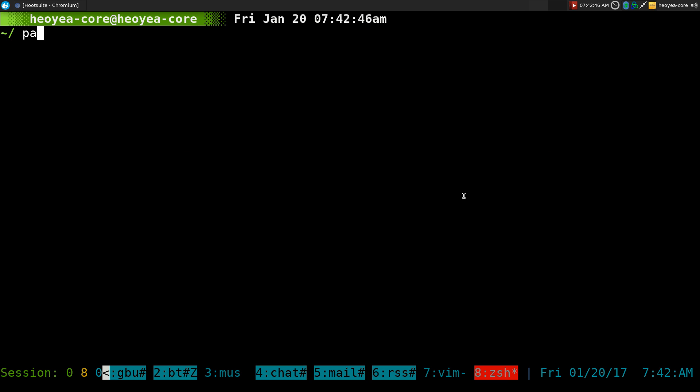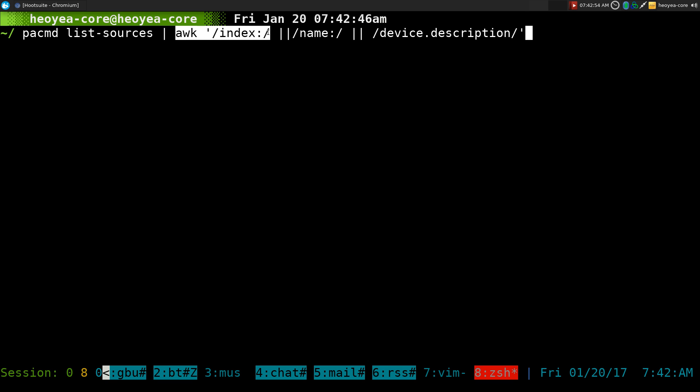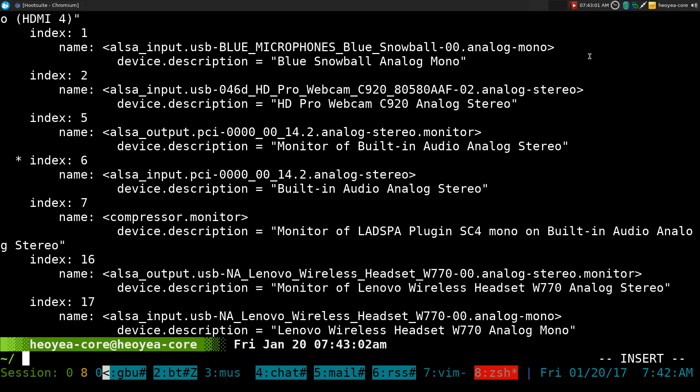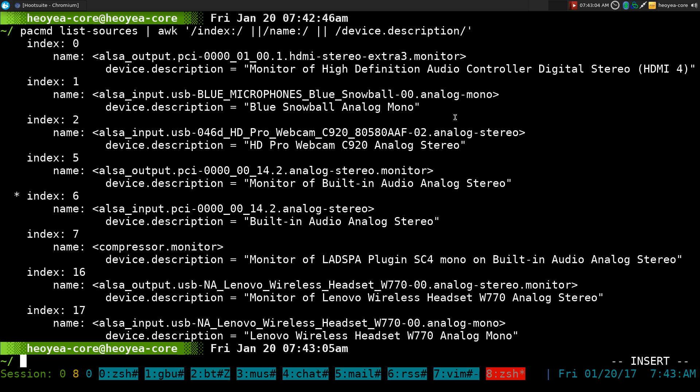And the way that you get this information, how do you get this information? I think it was pactl. There you go. So we're going to do pactl and we'll list out all the sources and we're just going to output the information that we need. We just need the index, we need the name and a little description of what it is.